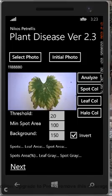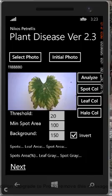The threshold shows in grayscale how much the lesion differs from the average gray value of the leaf, while the background shows the gray level limit of the pixels that are assumed to belong to a lesion if they are brighter. The field mean spot area shows the minimum number of pixels that a spot should consist of in order to be considered as a spot rather than noise.